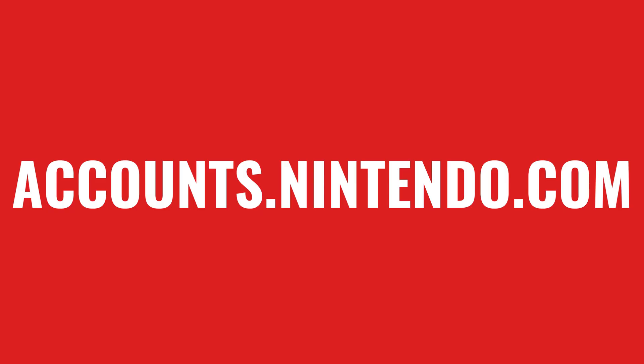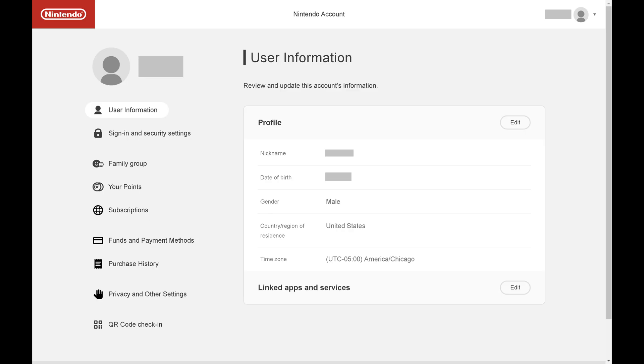Step 1. Open a web browser, navigate to accounts.nintendo.com, and then sign in to your account. You'll land on your Nintendo account home page.